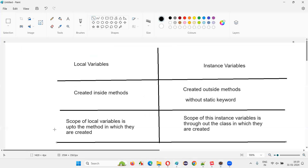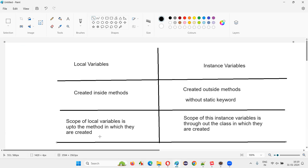So I hope you got the difference between local variables and instance variables. The major differences are: where you create them — inside the methods for local, outside the methods for global/instance — and the scope: local variable scope is up to the method only, instance variable scope is throughout the class. With static keyword it becomes a static variable; without static keyword it becomes an instance variable.